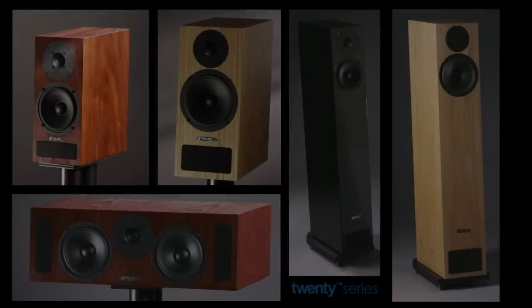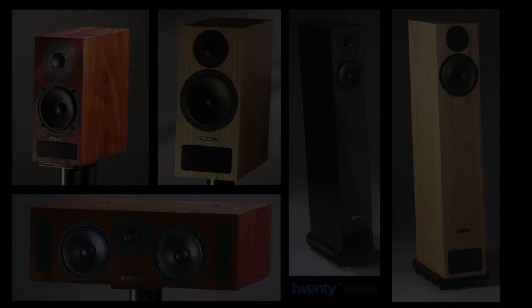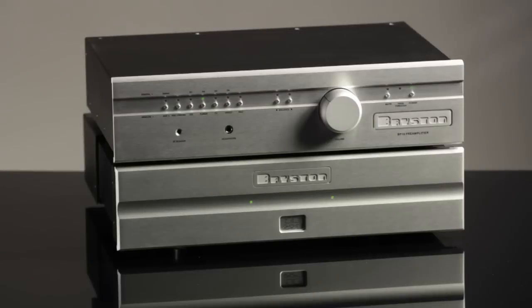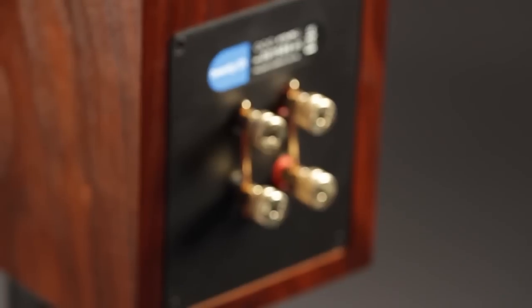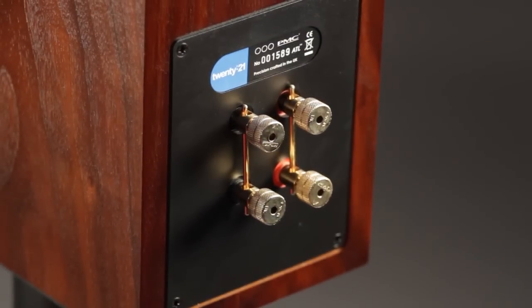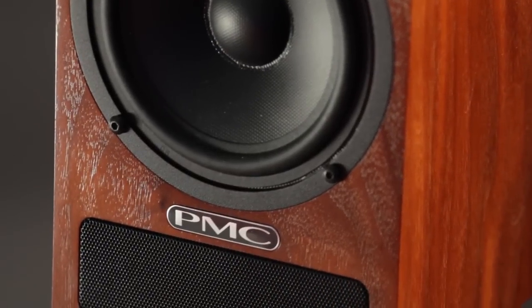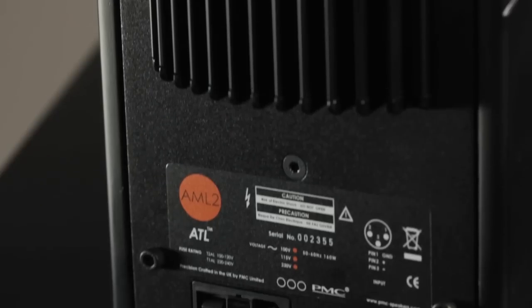All loudspeaker systems require three things to make them work: a music source, an amplifier, and a crossover network. But the position and design of the crossover network determines whether the system is considered to be passive or active.